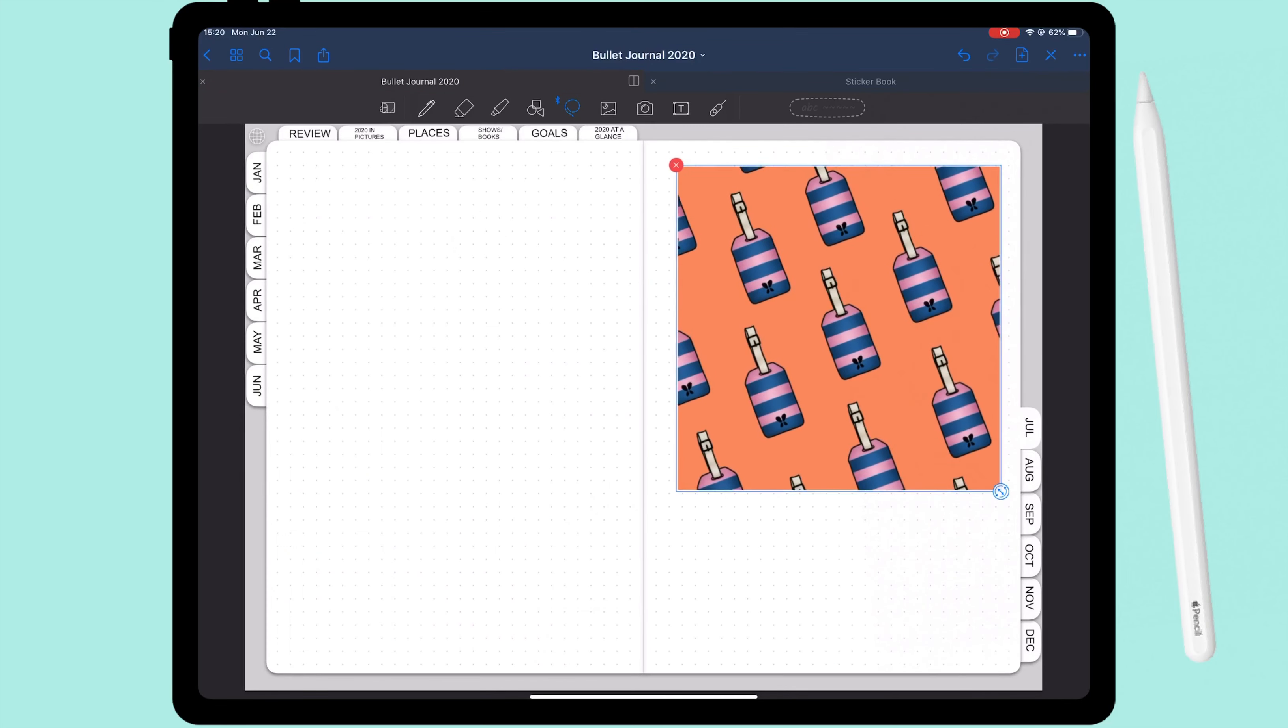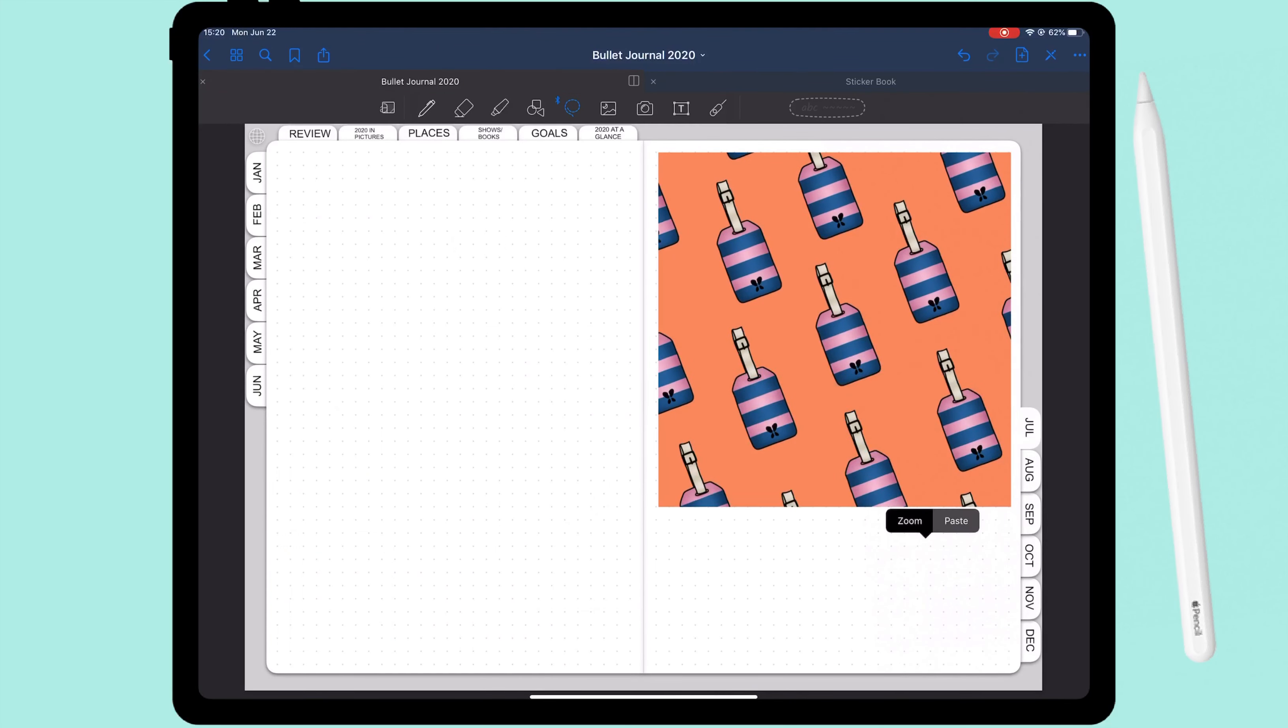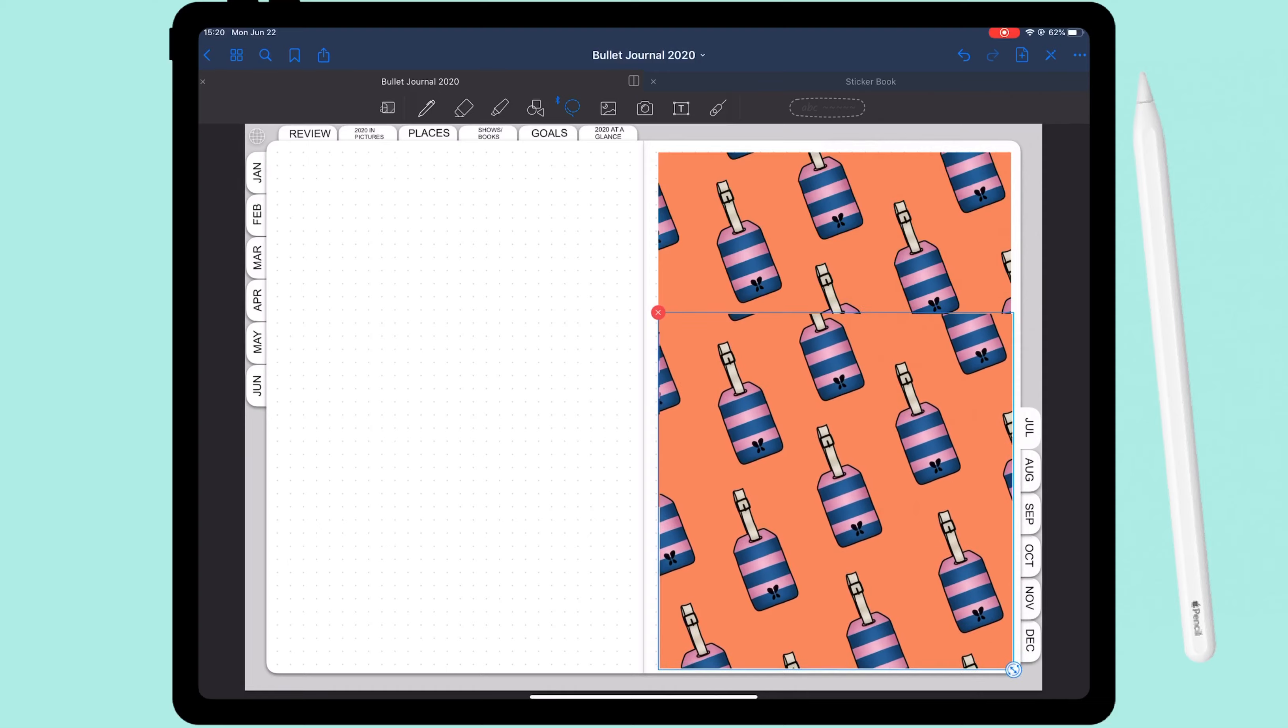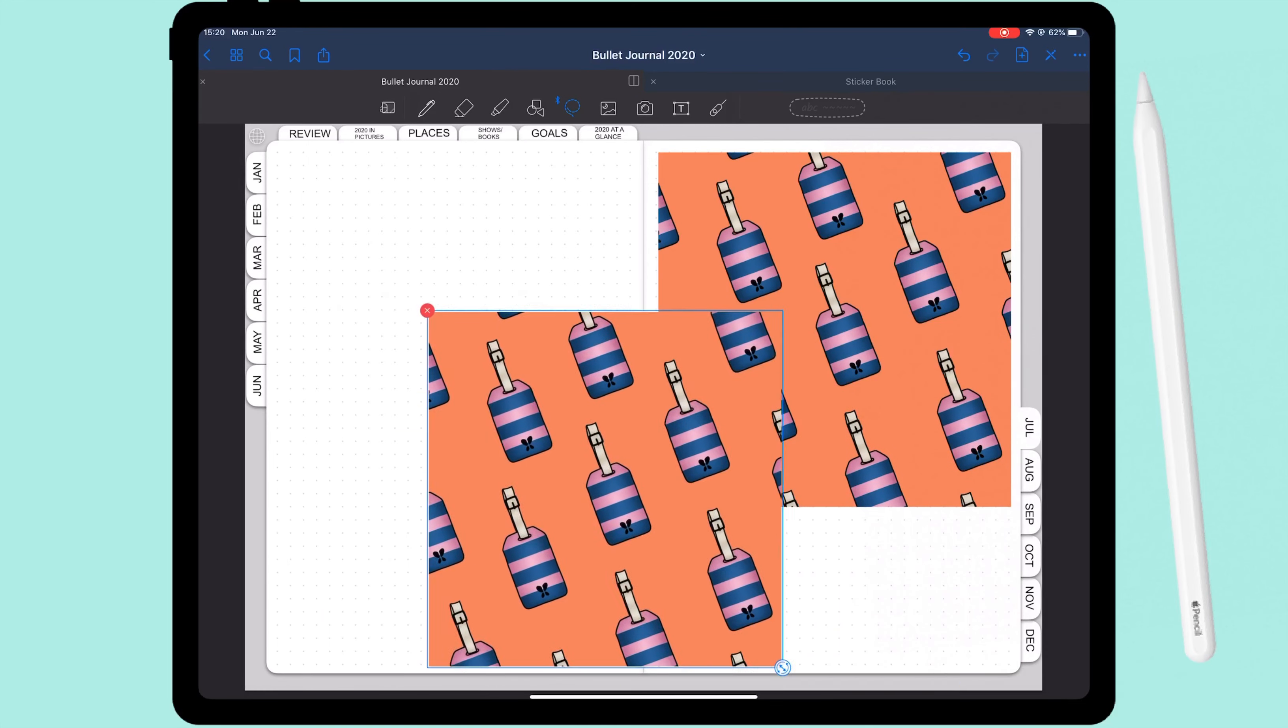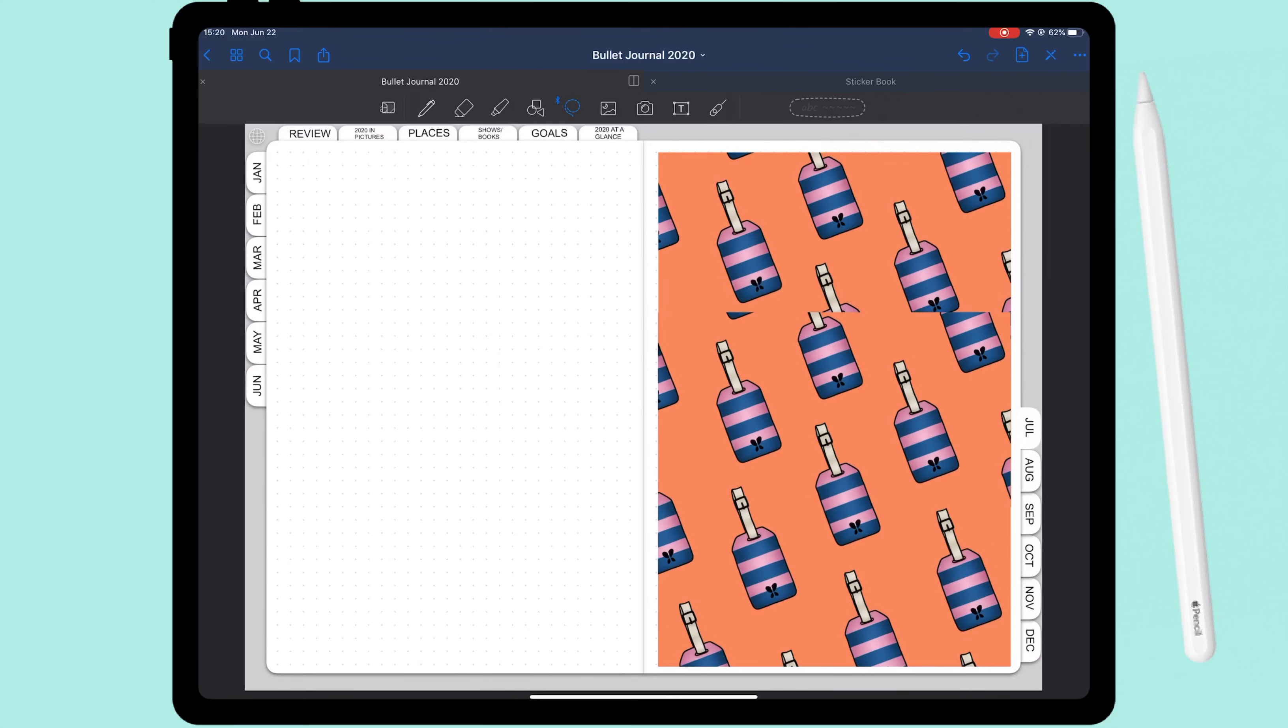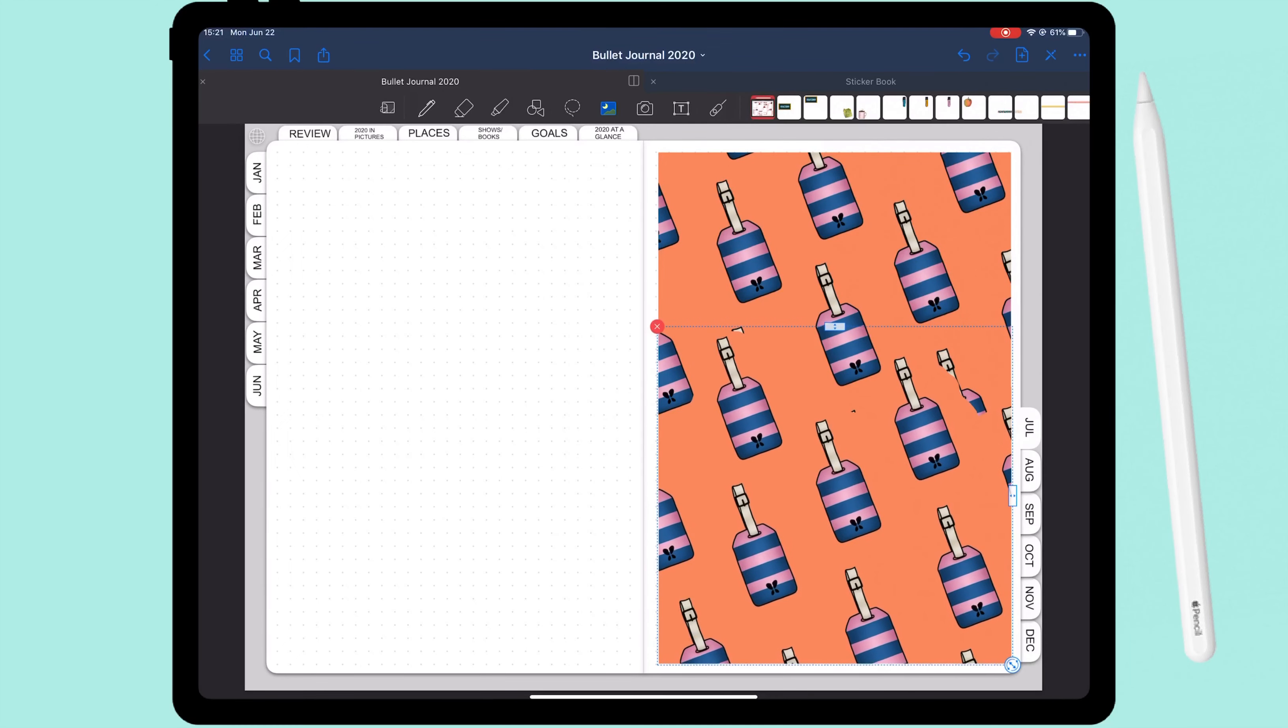And then we jump right into the cover page, and we're gonna keep it very simple here. I mean simple when it comes to setting it up because I'm basically only using one sticker, but I cut it to size so it fits the entire page.